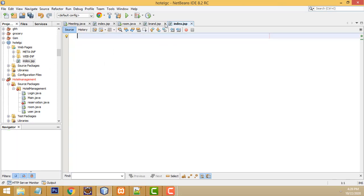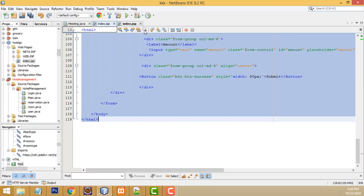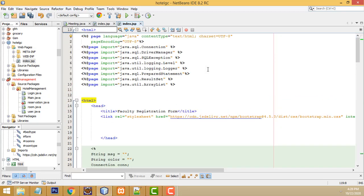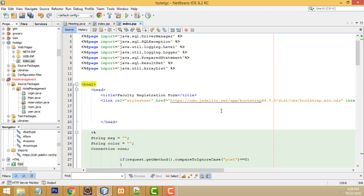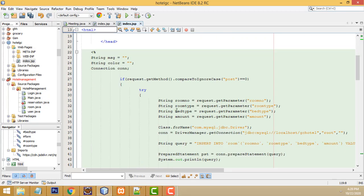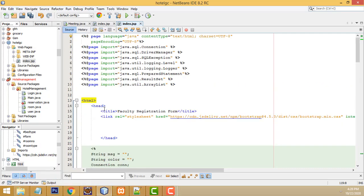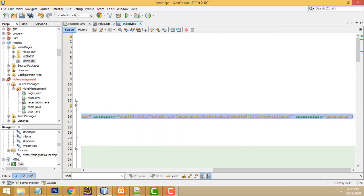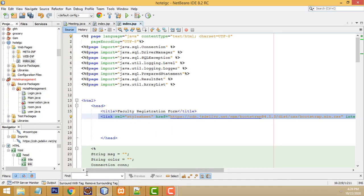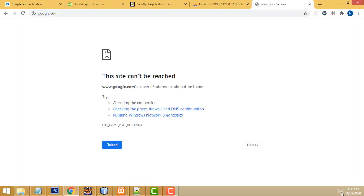I already wrote the code, so I'll just copy it with Ctrl+C. I'll explain it - don't worry, I have pasted all the code on my website and you will be able to download it. First, inside the HTML you have to include the Bootstrap style. To get Bootstrap, just go to the Bootstrap website where you'll find the CSS.